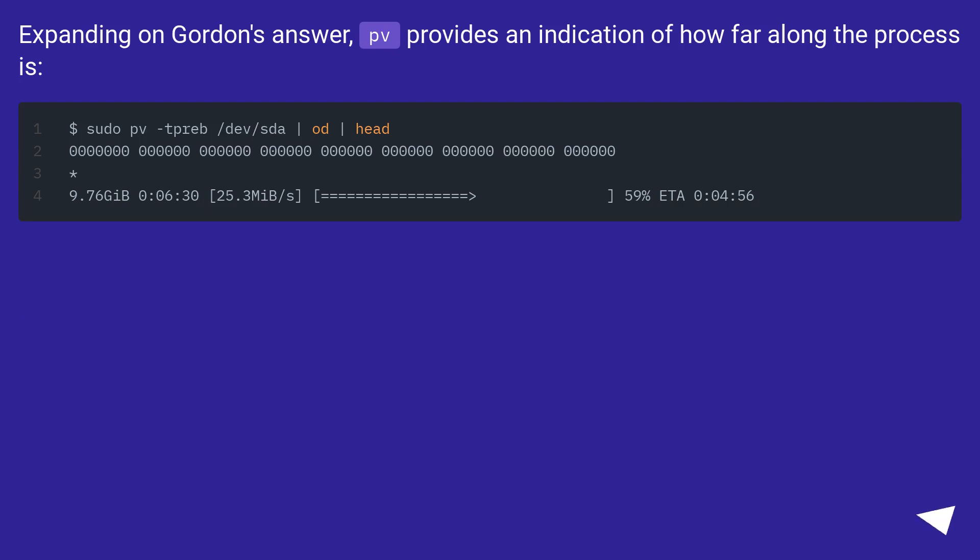Expanding on Gordon's answer, pv provides an indication of how far along the process is.